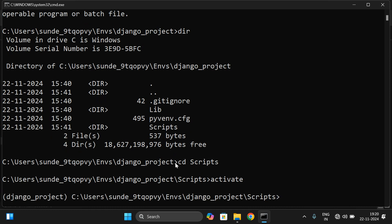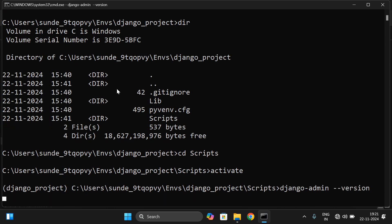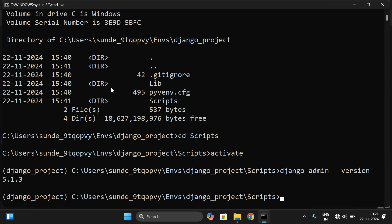Now we are in the scripts folder. Type the command `activate`. You can observe that we are now inside the virtual environment. You can verify the Django installation by checking the version with the command `django-admin --version`, which will return the installed Django version.